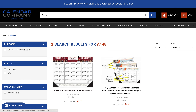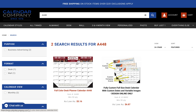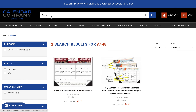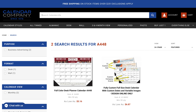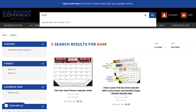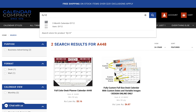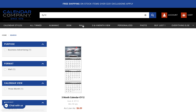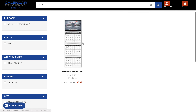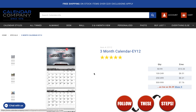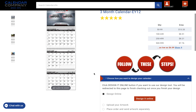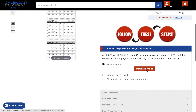But regardless of the space, the concept of how you go about creating your design for your organization is the same regardless of the calendar style. So I'm going to click on the EY-12, scroll up, and click 'Design It Online.'